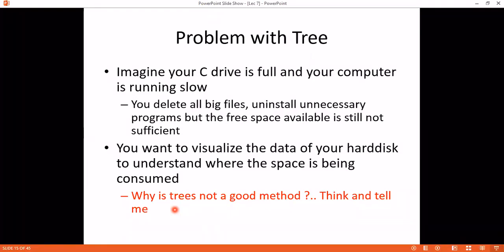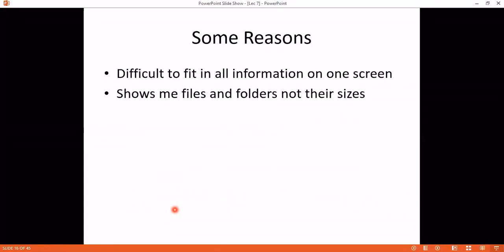You want to visualize everything to know which folder is taking more space. If you create a tree, tree is not a good method. Why? There can be 1000 files — you cannot show all 1000 files on one screen. That is the first problem. The second problem is that a tree doesn't show file size. If we make nodes as squares or rectangles, the nodes could also show the size of the file.